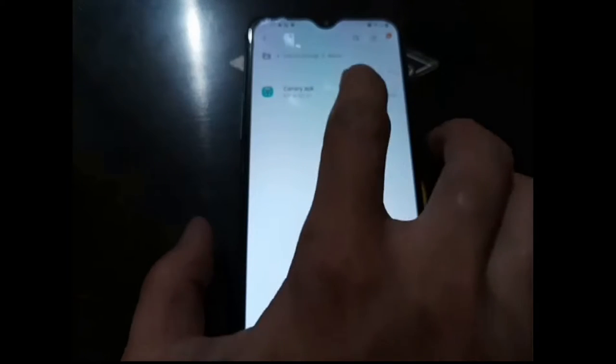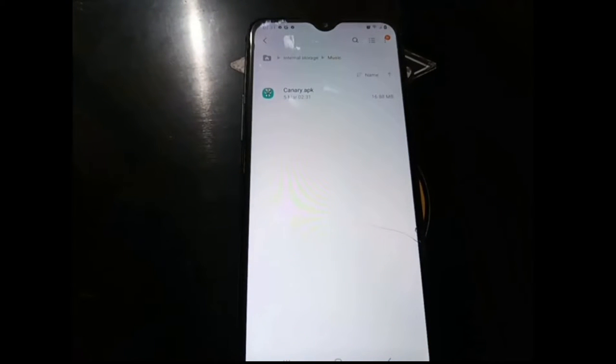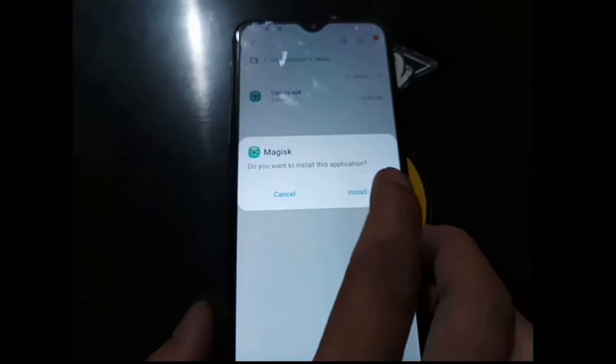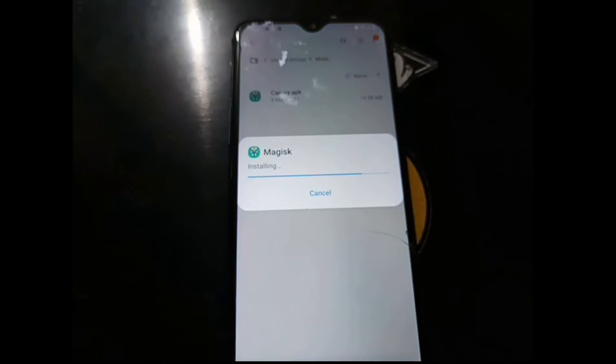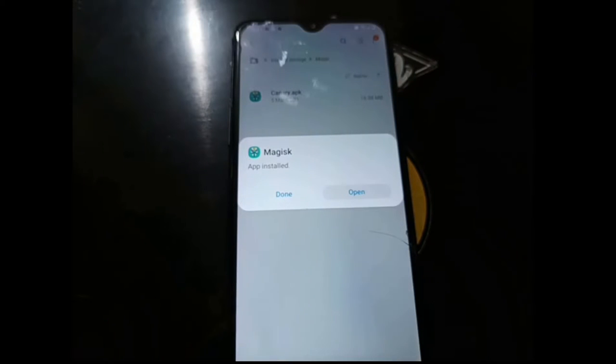You can see right here I have Magisk APK, and let's install it. It's the canary build but you can always use the stable one.